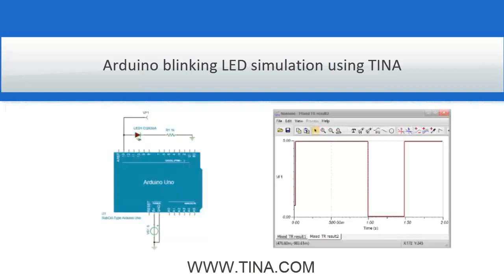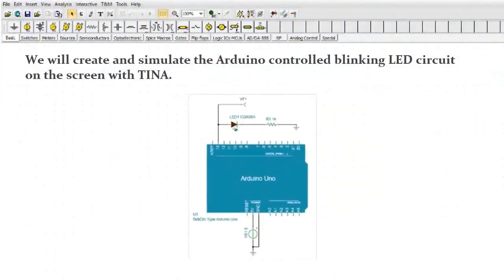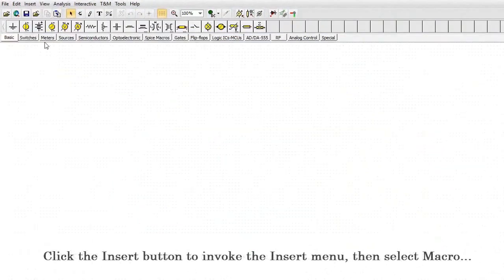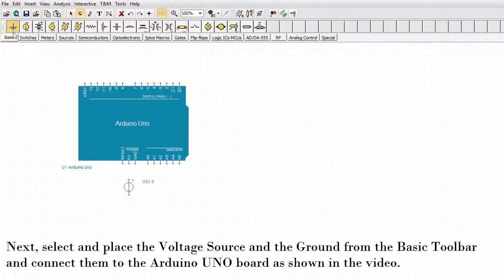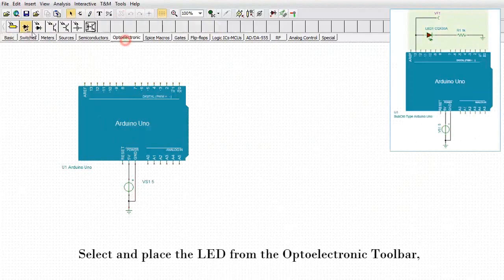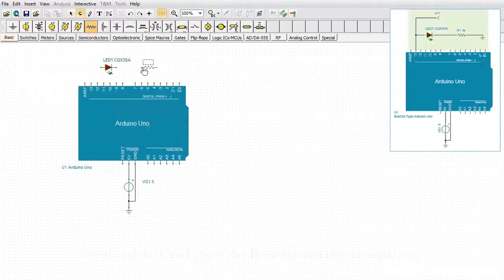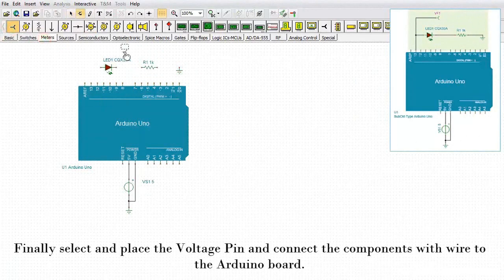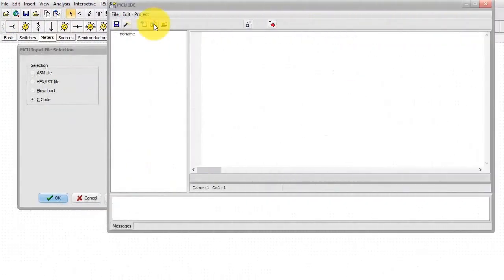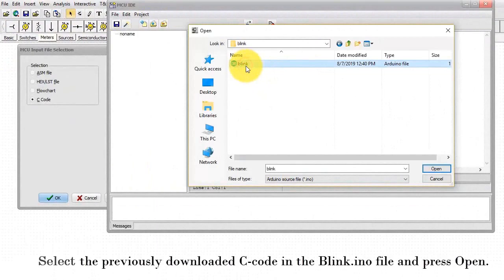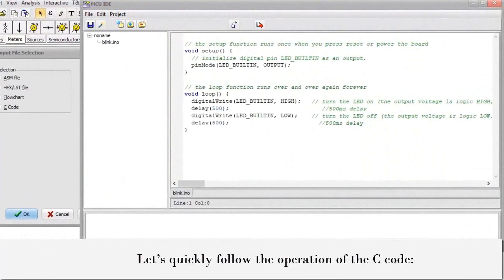Arduino blinking LED simulation using TINA. We will create and simulate the Arduino controlled blinking LED circuit on the screen with TINA. Click the Insert button to invoke the Insert menu. Then select Macro. Open the Arduino Uno dot TSM. Next, select and place the voltage source and the ground from the basic toolbar and connect them to the Arduino Uno board as shown in the video. Create the output part of the circuit. Select and place the LED from the optoelectronic toolbar. Then select and place the resistor and the ground. Finally, select and place the voltage pin and connect the components with wire to the Arduino board. Now load and compile the Arduino code. Select the previously downloaded C code in the blink.ino file and press Open.